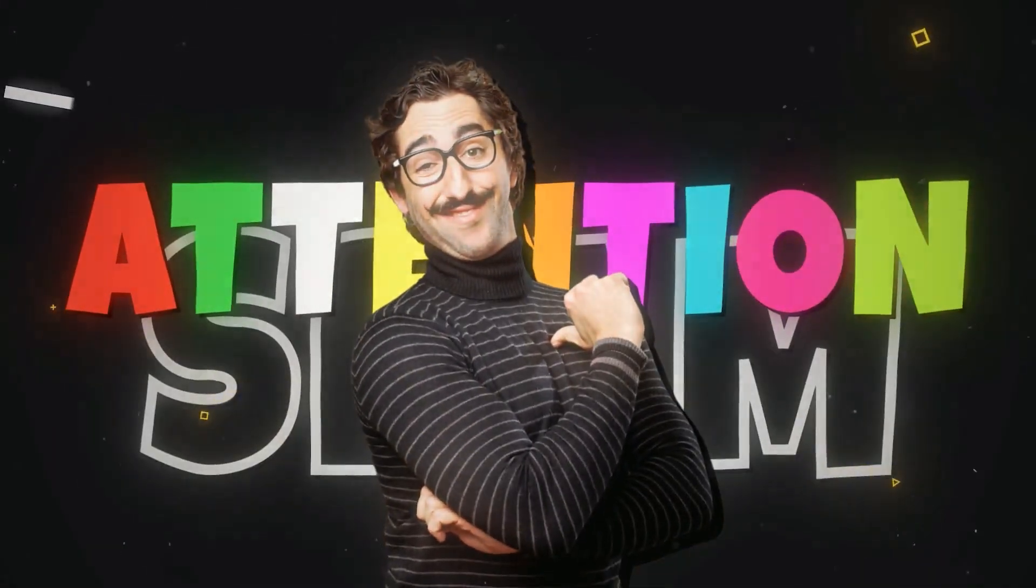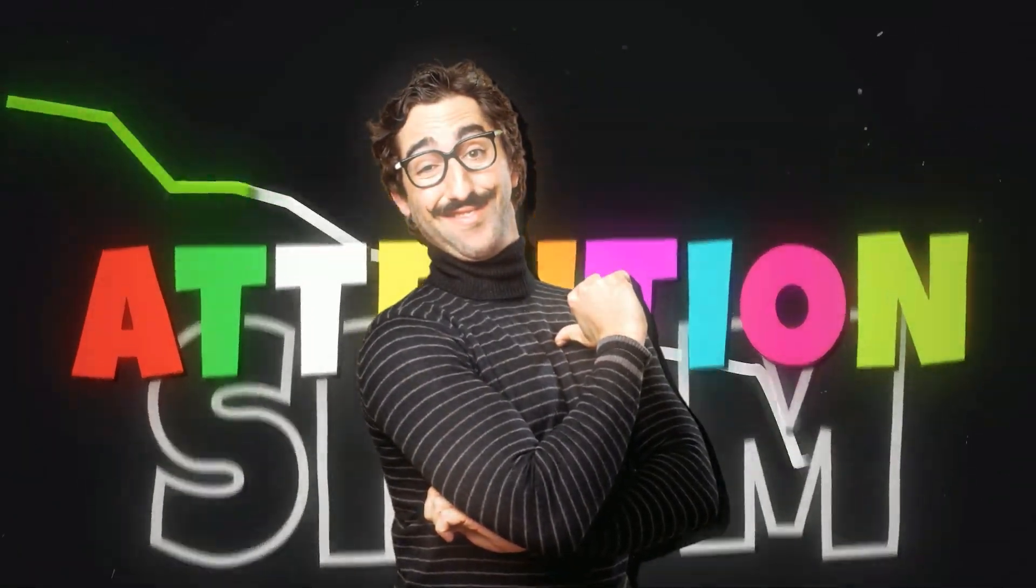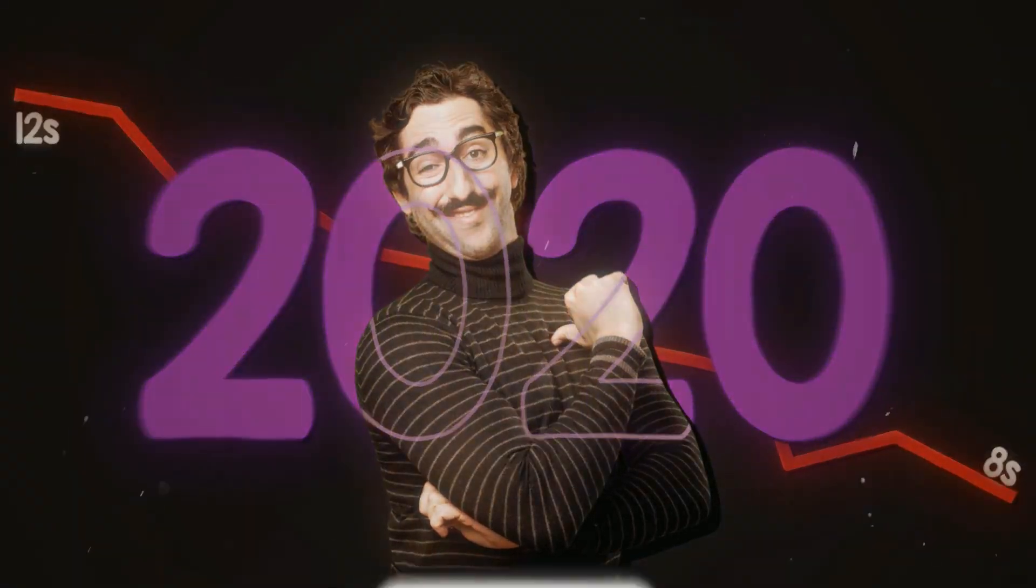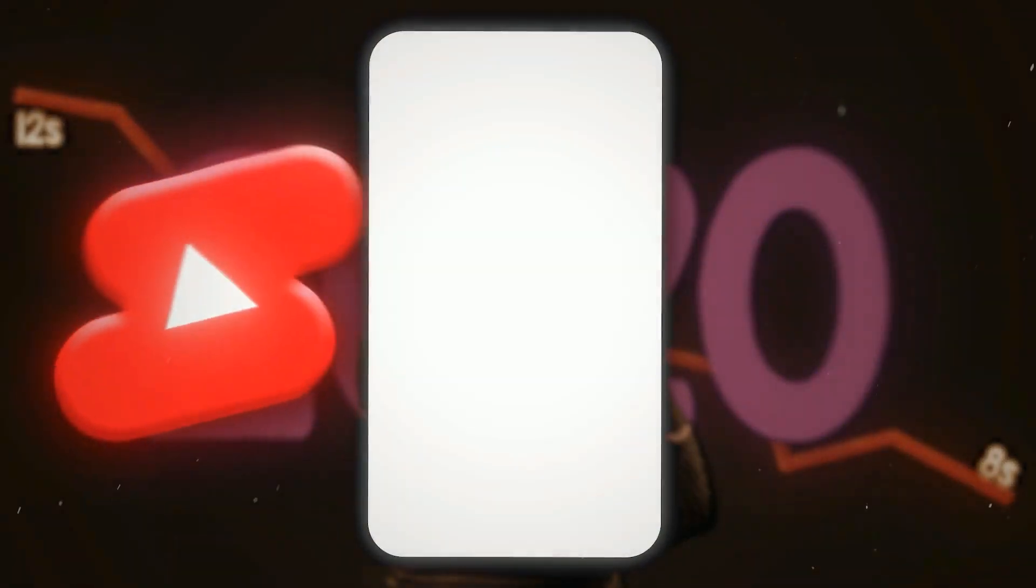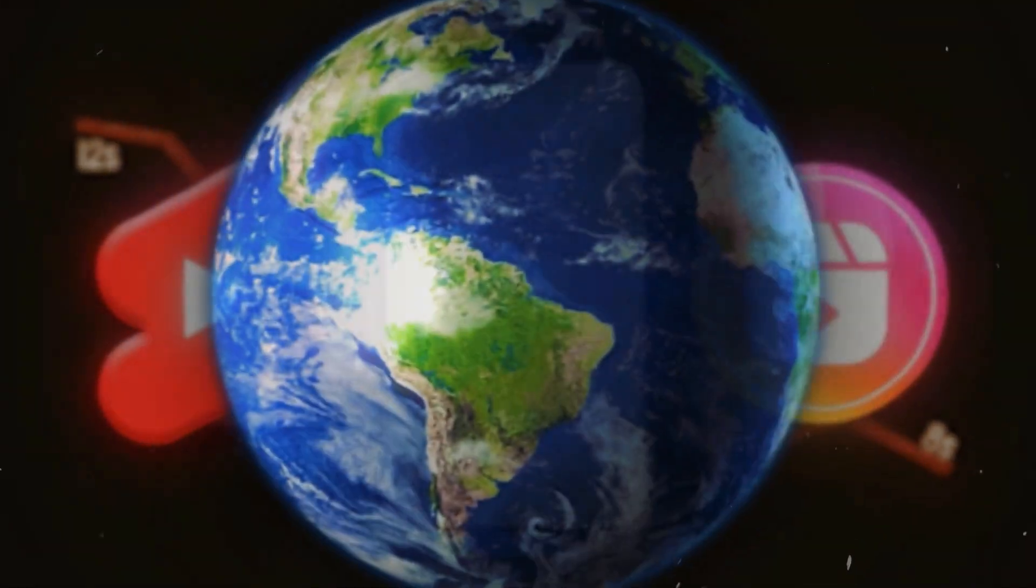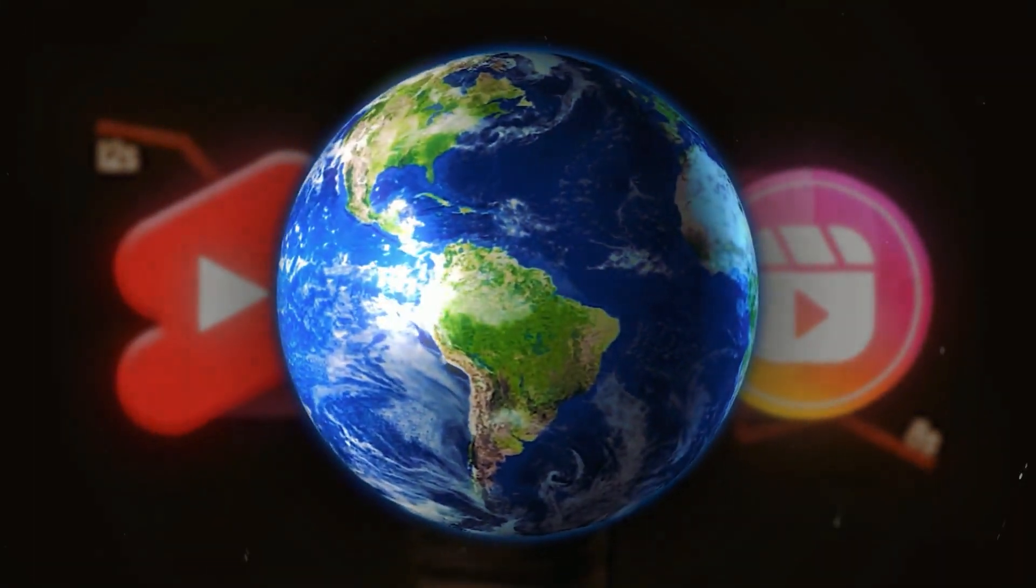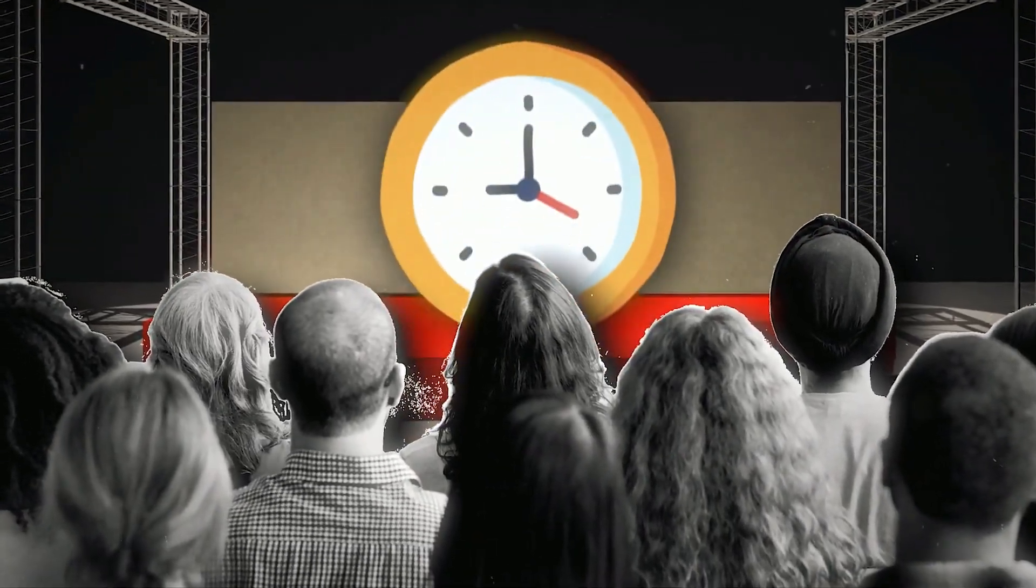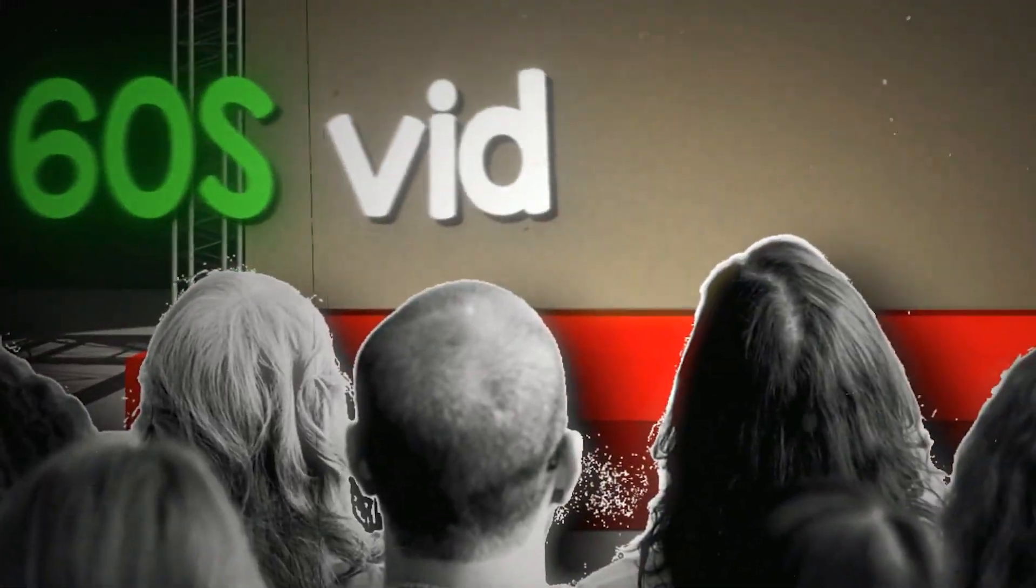Human attention span has decreased from 12 seconds to 8 seconds in a matter of years, which is the main reason why shorts and reels are taking over the internet. Most people spend more time on 60-second videos rather than long-form videos.